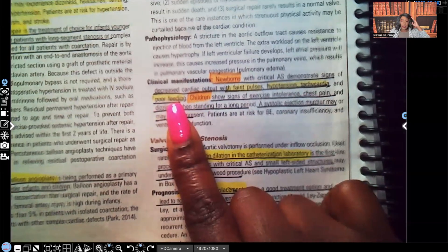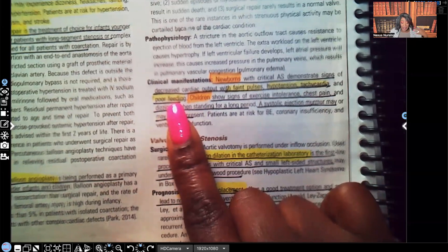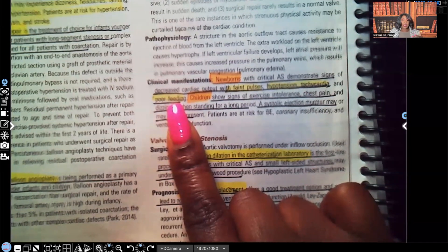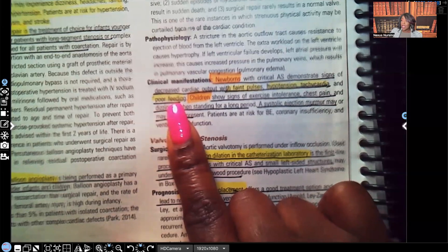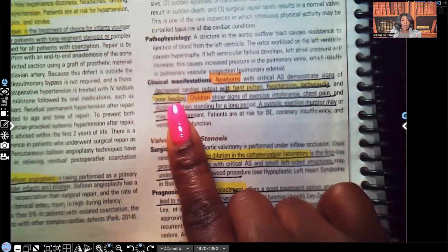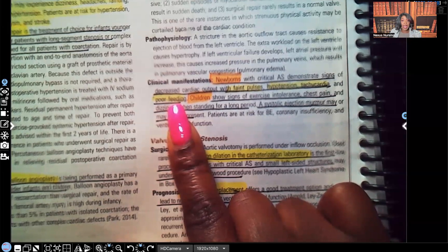We also see poor feeding. Why? It takes energy to feed — it takes oxygen to eat. That's why even adults with respiratory disorders need rest periods before and after meals. That simple act of eating is a job, a work on the body — it demands oxygen.